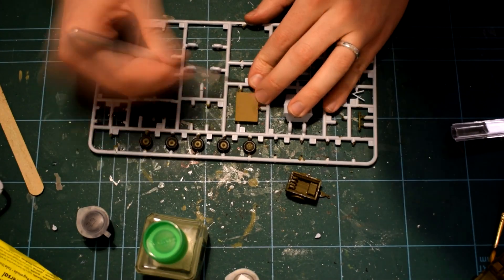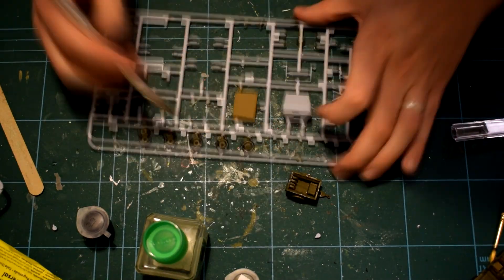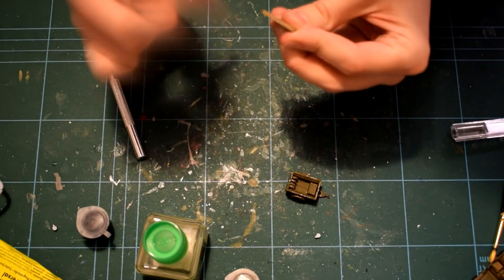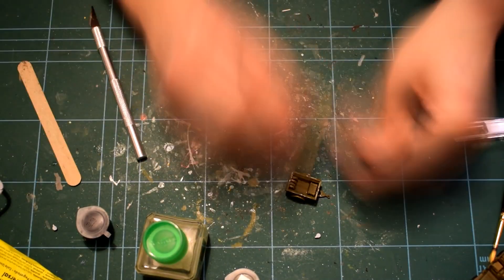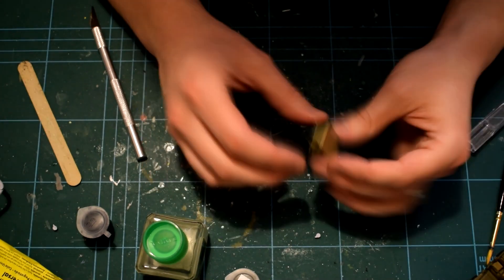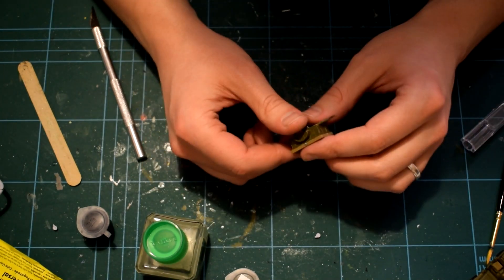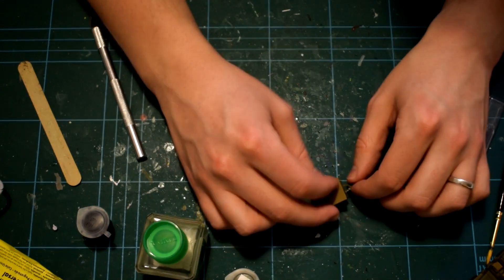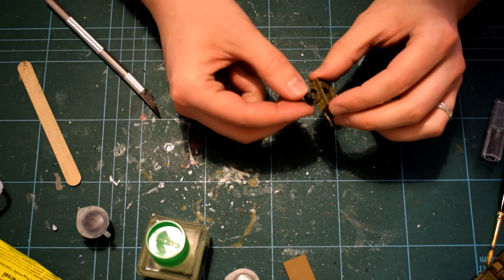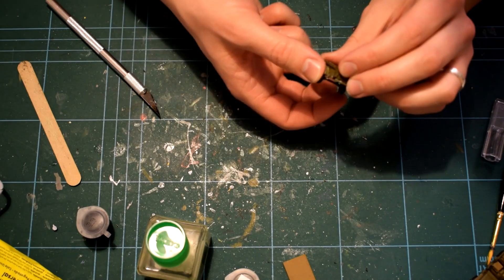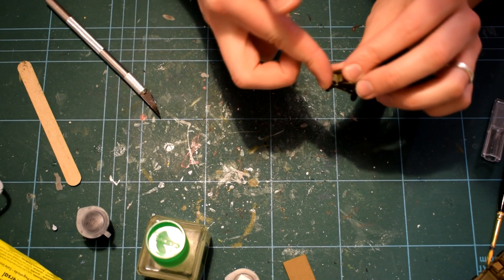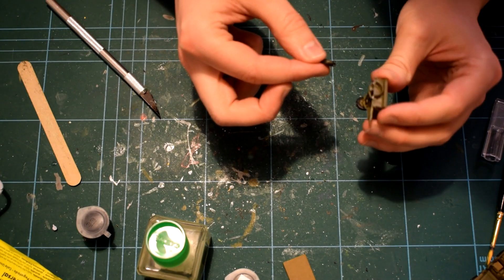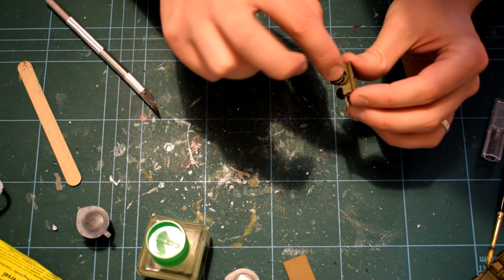The canvas cover part was removed from the sprue and cleaned up. I won't cement this on top as I'd like it to be removable to view the internal load of the trailer. The wheels and supporting strut are the final additions to complete the build of the trailer.